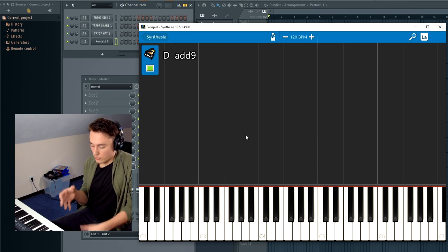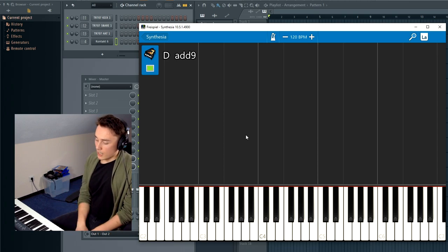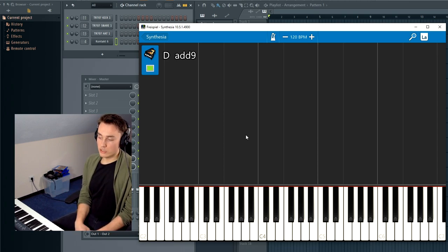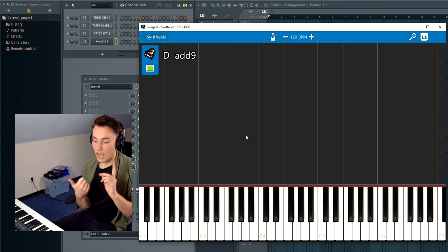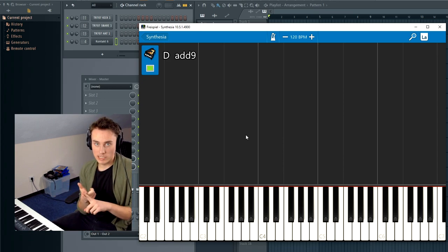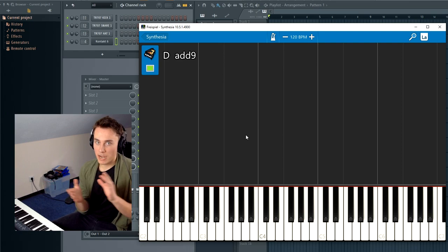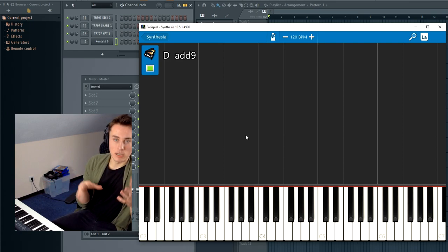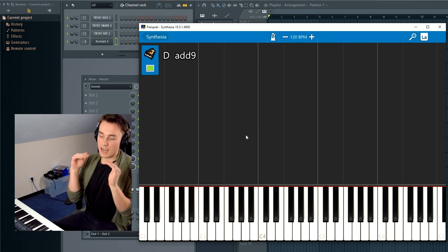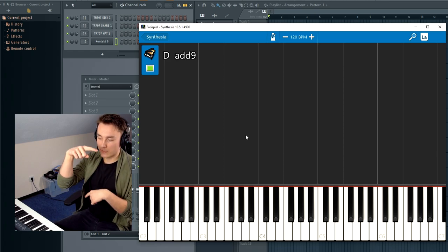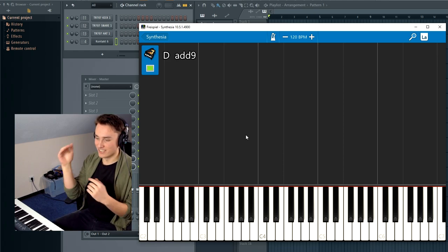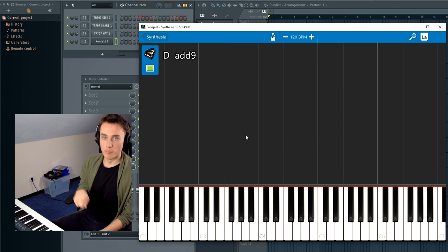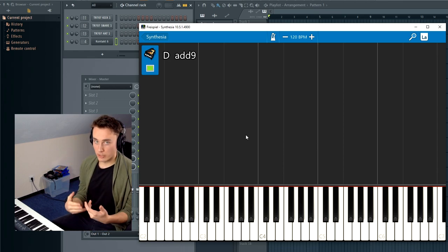I'm actually going to be using the modes Ionian and Aeolian, which are just major and minor, but that's their name in the mode structure. I will be leaving a cheat sheet or whatever you want to call it in the description with all the modes so you can look through that if you're interested.